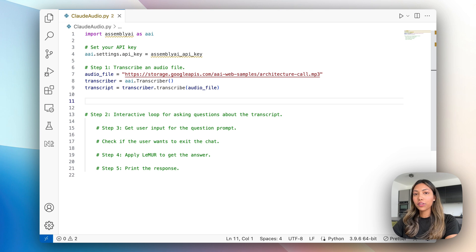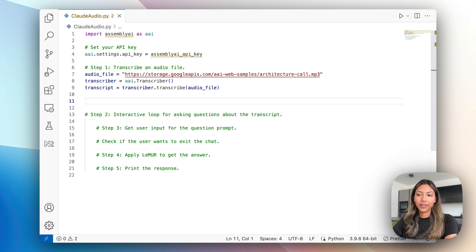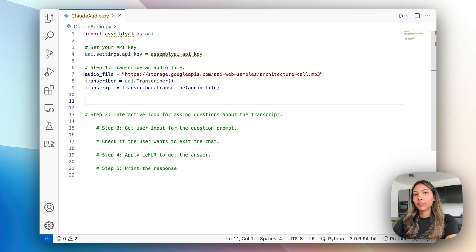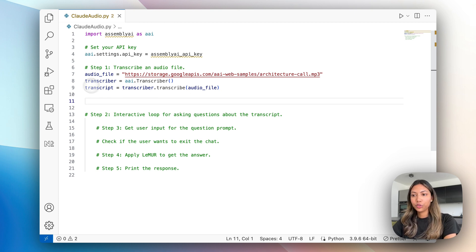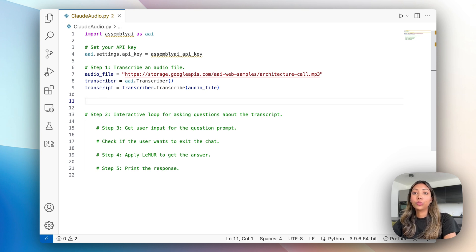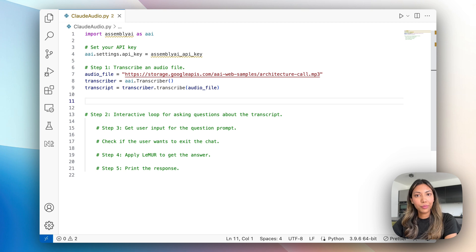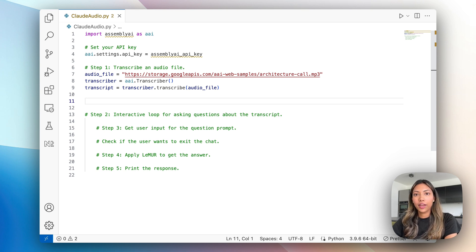As you saw in the demo before, what we did was first generate a summary of our audio file. In order to do that, what we want to do is take our transcript which has been generated right here in this variable and pass that to AssemblyAI's LeMUR framework, which will make use of Claude 3.5 to generate a summary of that transcript.